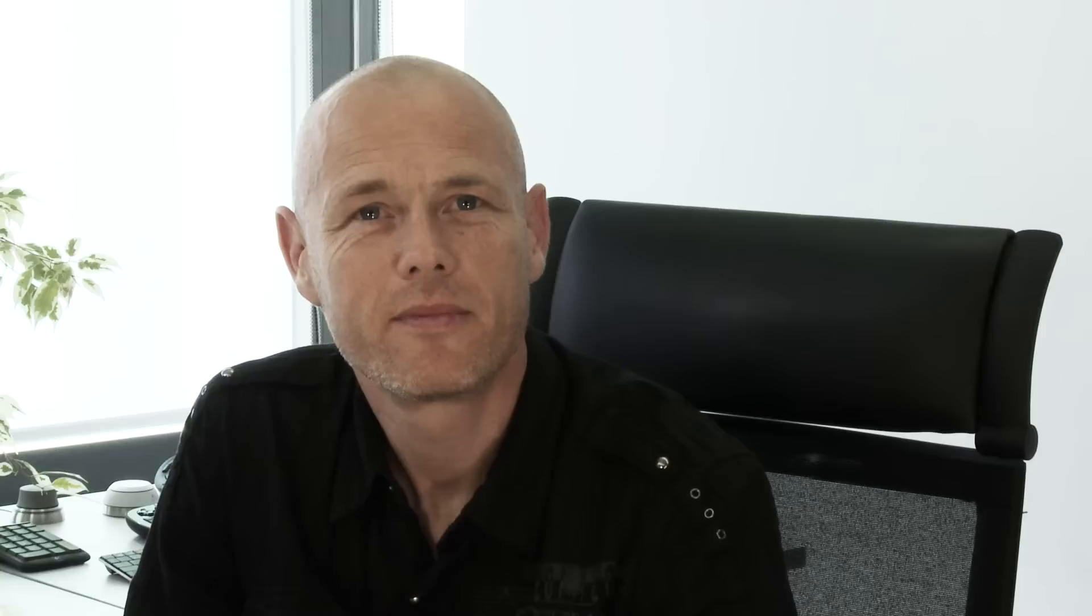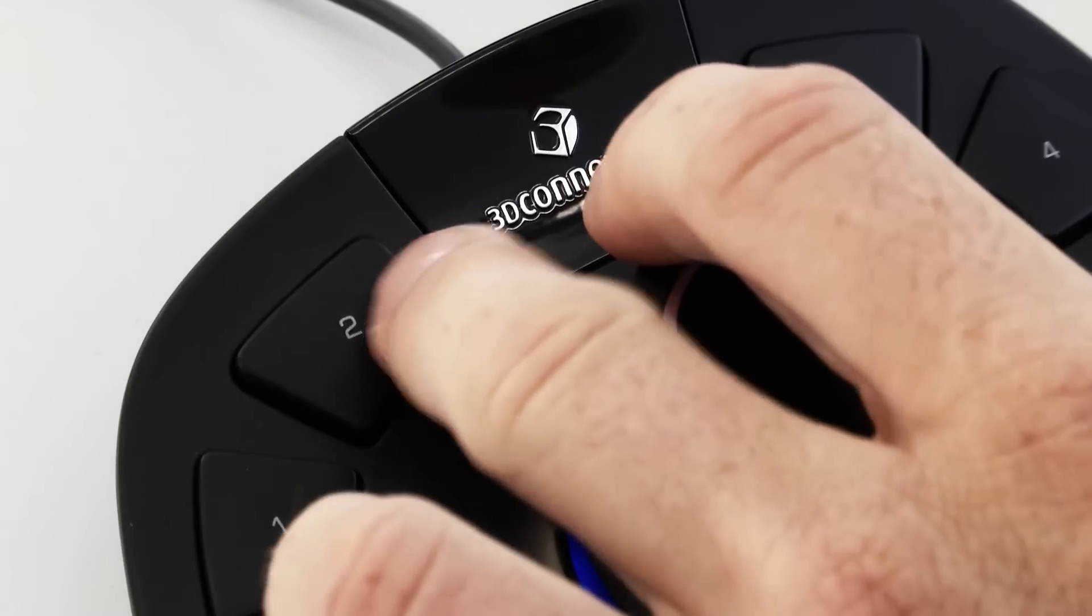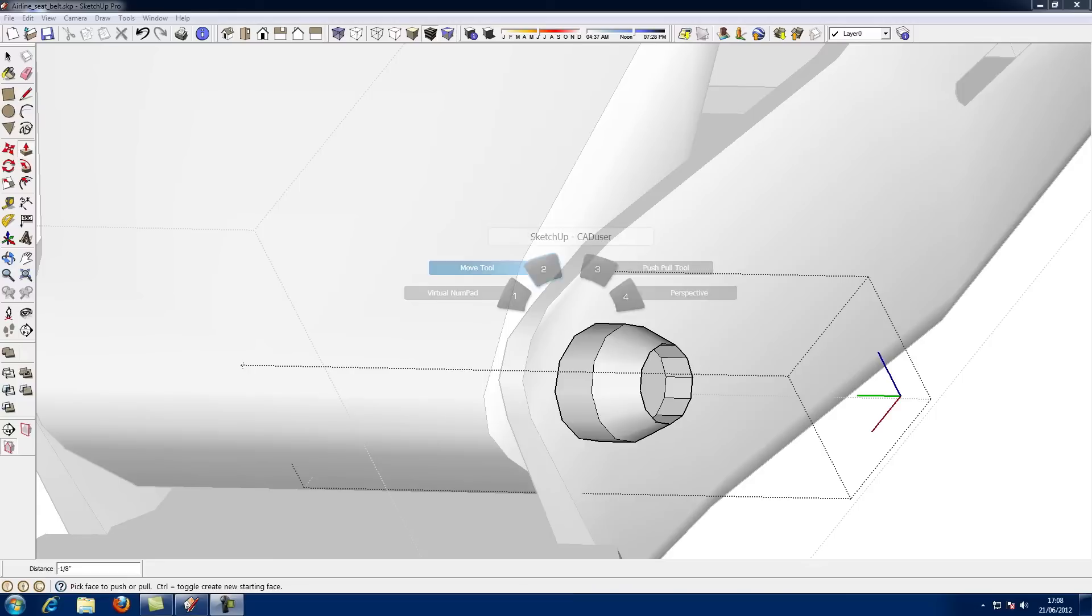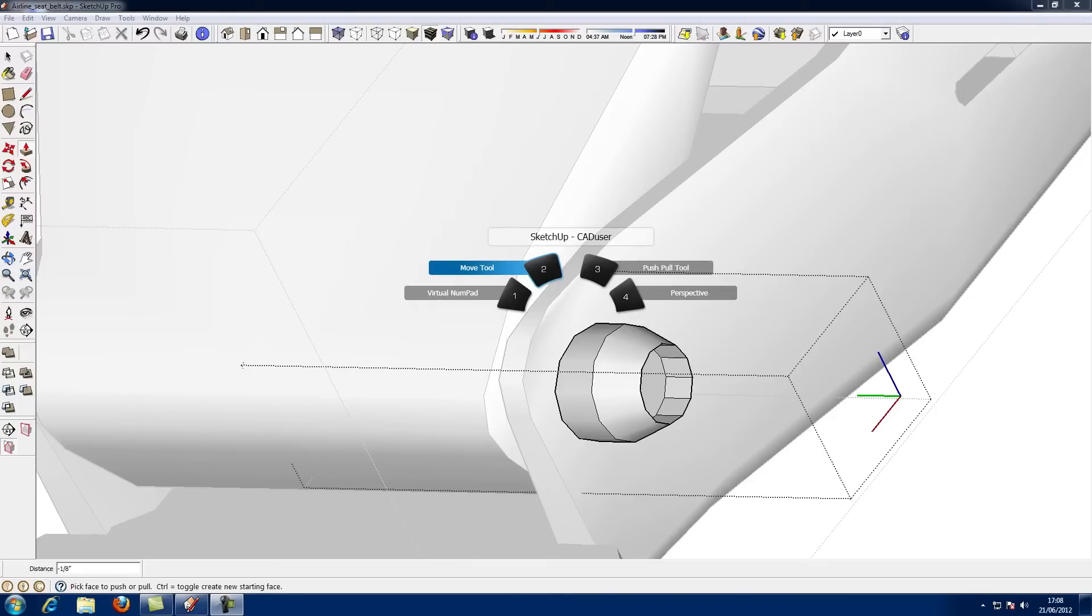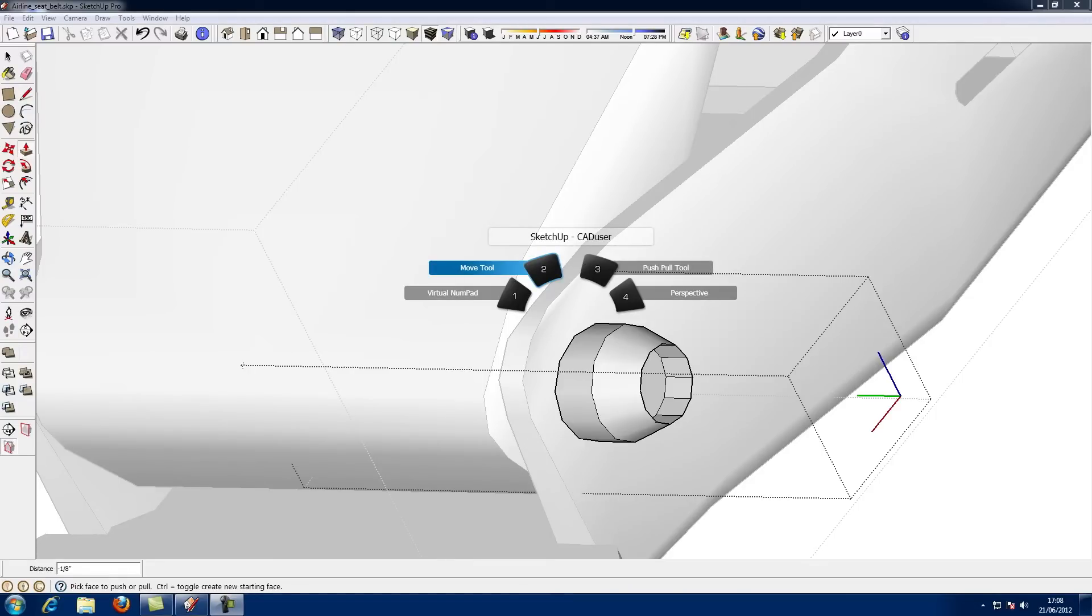If you ever need a reminder of the commands assigned to the intelligent function keys, simply press and hold one of the Space Mouse Pro's four keys to open a convenient on-screen display. Space Pilot Pro has a built-in LCD showing button assignments for all ten function keys.